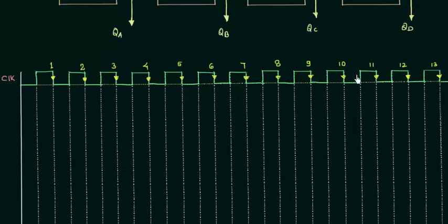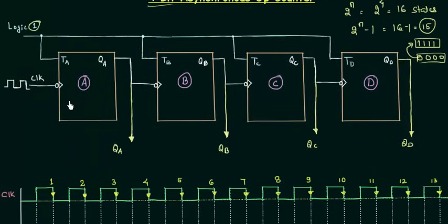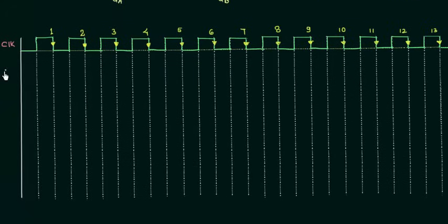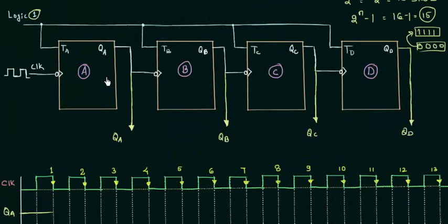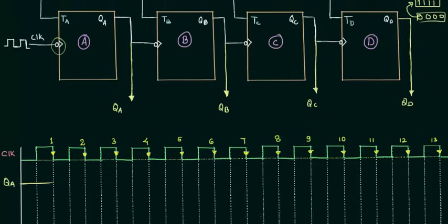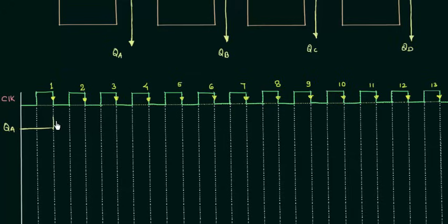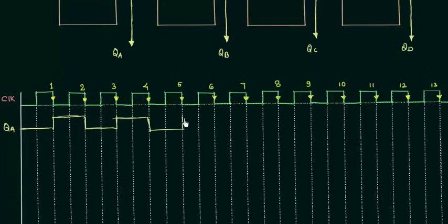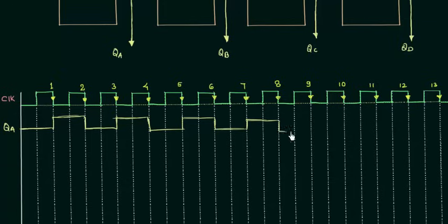The clock is the external clock given to the A flip-flop. Since logic 1 is given to TA we have toggling, so let's find QA. Initially QA is 0. The flip-flops are negative-edge triggered, so we consider falling edges. At each falling edge QA toggles: it goes high, then low, then high, then low again. We will complete this for about 9 clock pulses.